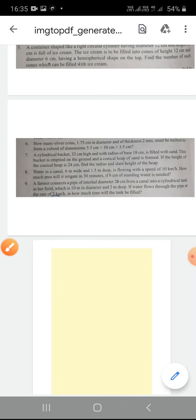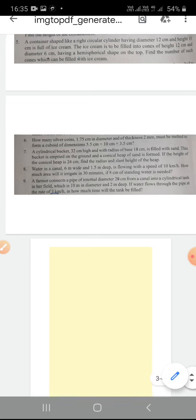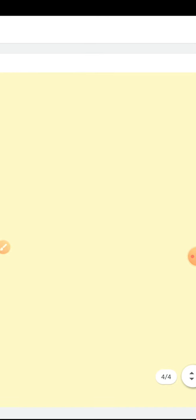Question number 2: Metallic spheres of radii 6 cm, 8 cm, and 10 cm respectively are melted to form a single solid sphere. Find the radius of the resulting sphere. In this question, we have 3 spheres with different radii given. When the 3 spheres are melted, I have a single solid big sphere. So I will find the radius of the big sphere.